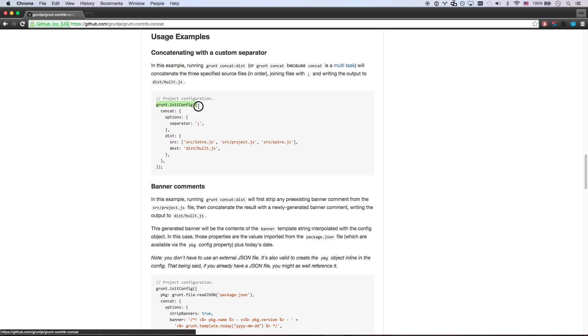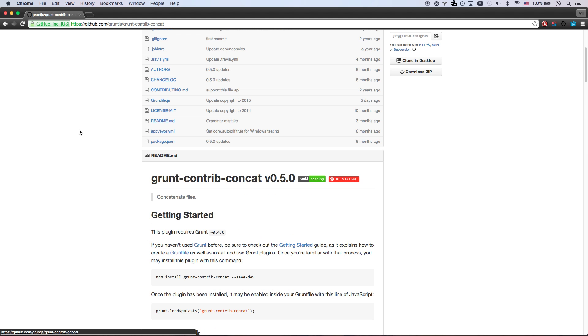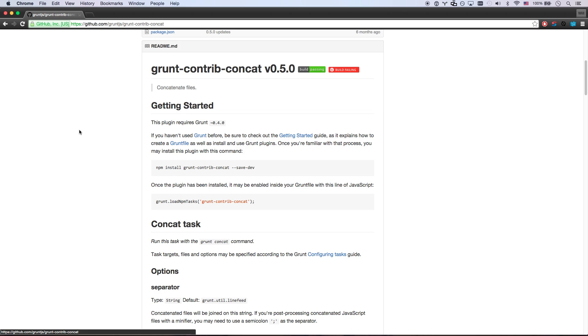I know where to go here. There's a grunt.initConfig. So here's kind of how these tasks work. One, you're going to install them. There you go. Save dev. So let's go ahead and run this command to install it.